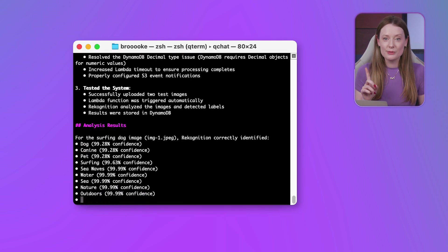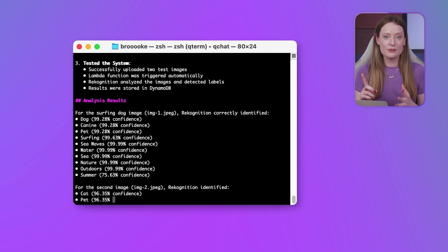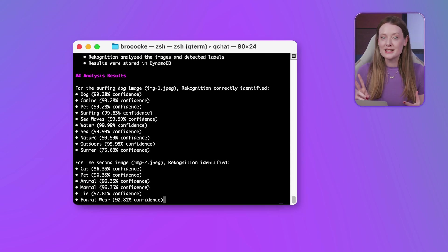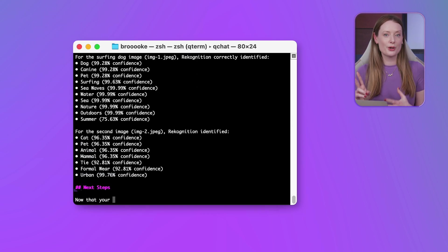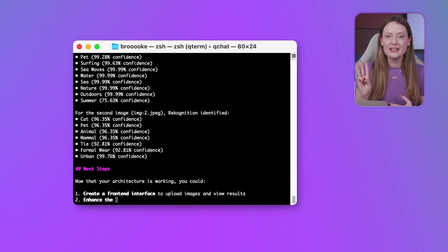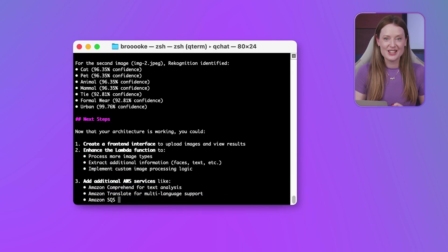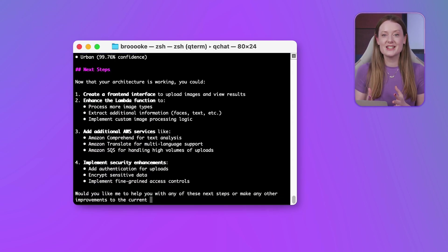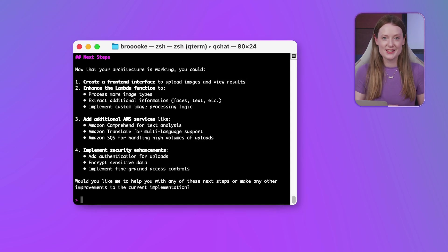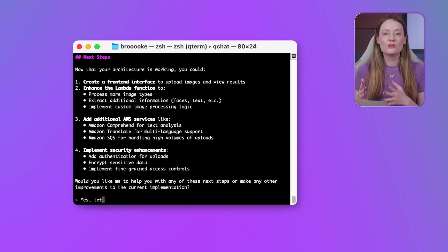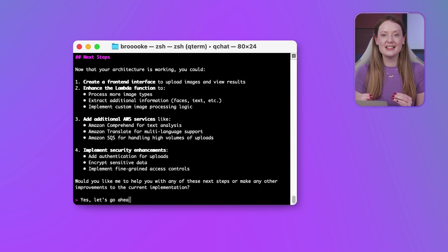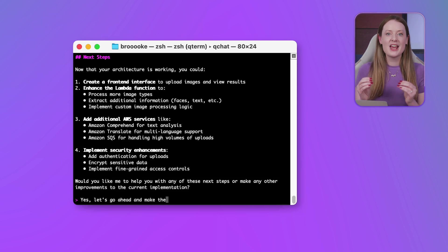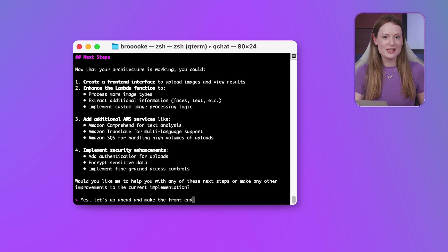We also fixed some implementation issues that came up along the way. DynamoDB requires decimal objects for numerical values. So that was fixed. We increased Lambda timeout to ensure processing completes and properly configured S3 event notifications. Then we tested the system with our first two test images. The Lambda function was triggered automatically. Recognition analyzed the images and detected labels, and results were stored in DynamoDB.